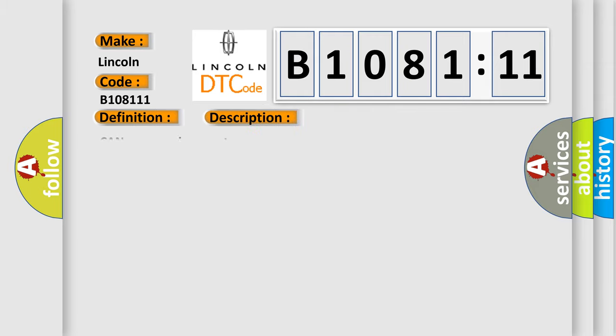And now this is a short description of this DTC code: Can message incorrect.